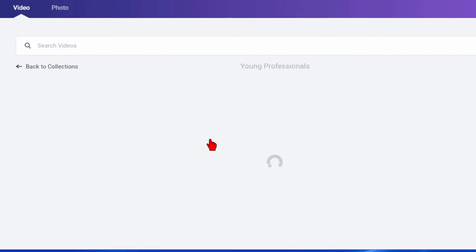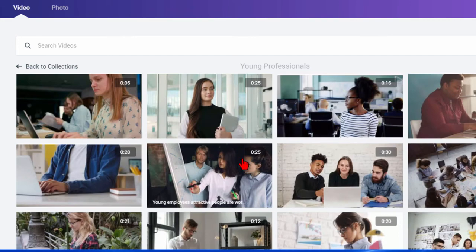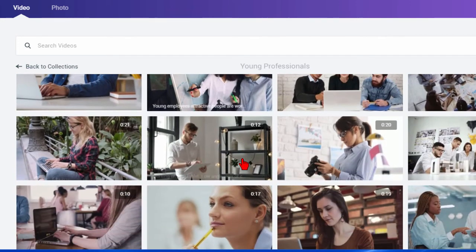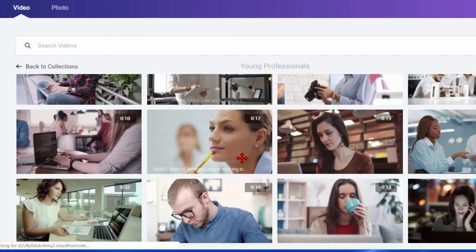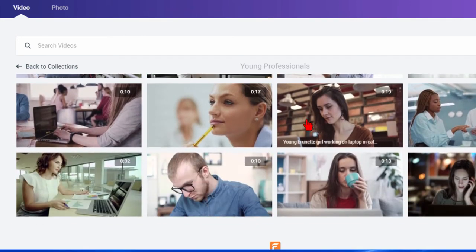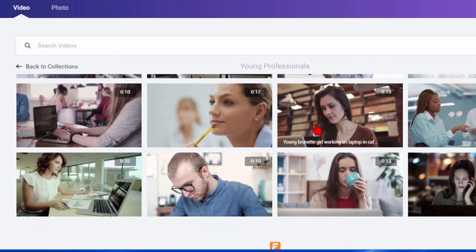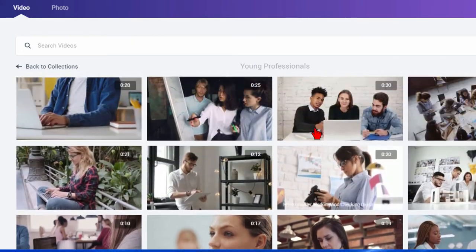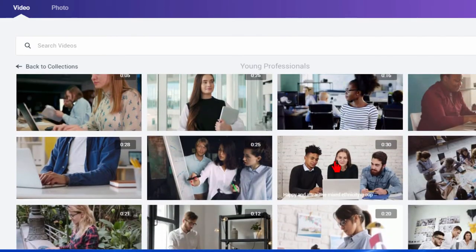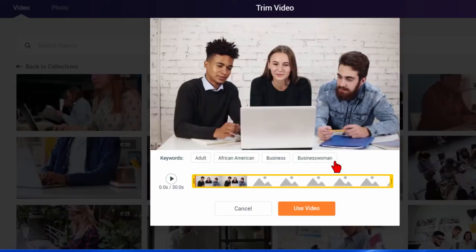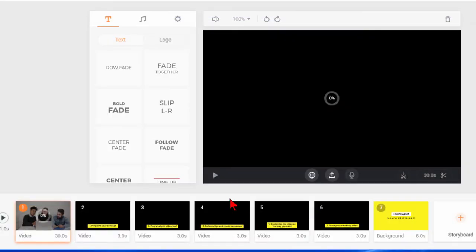Let's choose young professionals and on young professionals you can see there's a number of different clips and if we mouse over we can see the clip moving. So let's choose this one right here. We're going to use that video and now that video clip is showing down here.